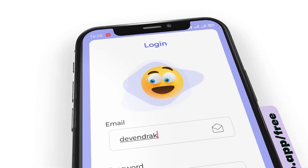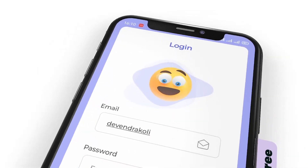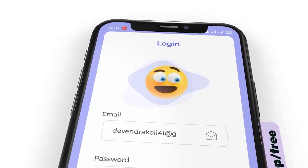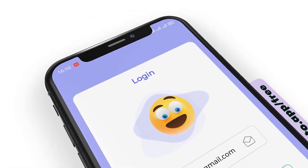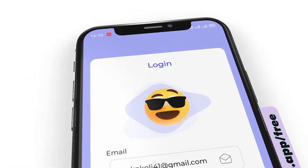That's it for today. If you want to know how I designed this login screen, you can watch this video. Till then, be happy and keep building.